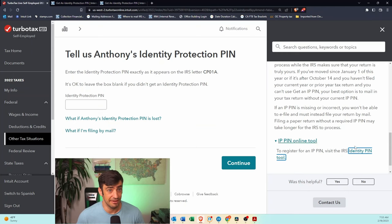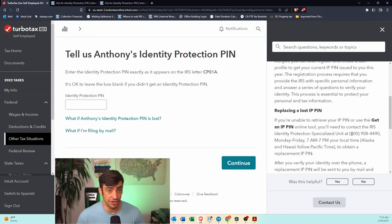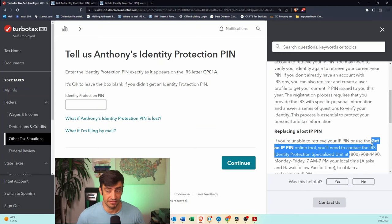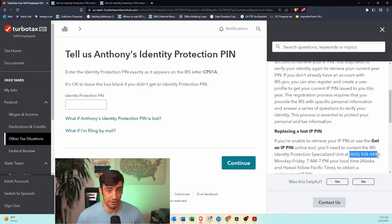If you can't figure that out, unfortunately, you're going to have to give this phone number here a call.